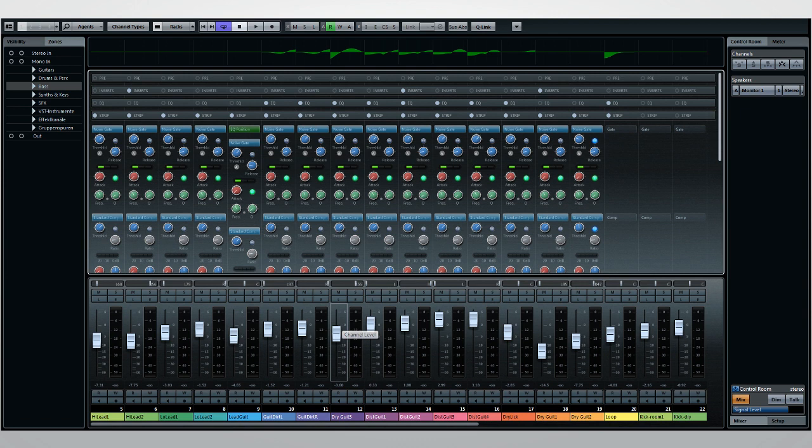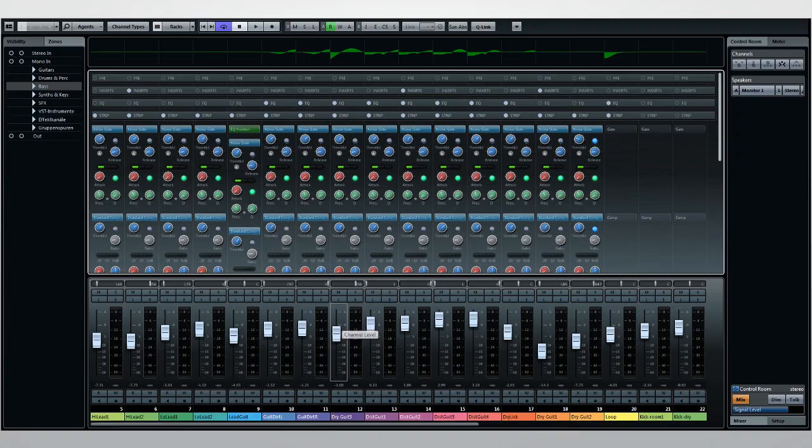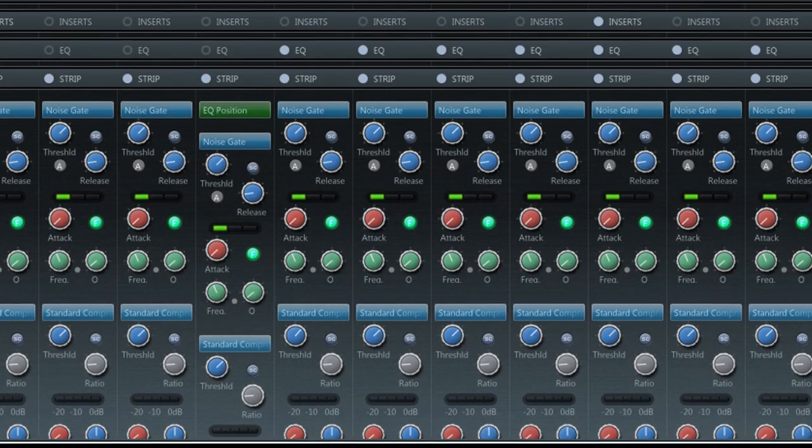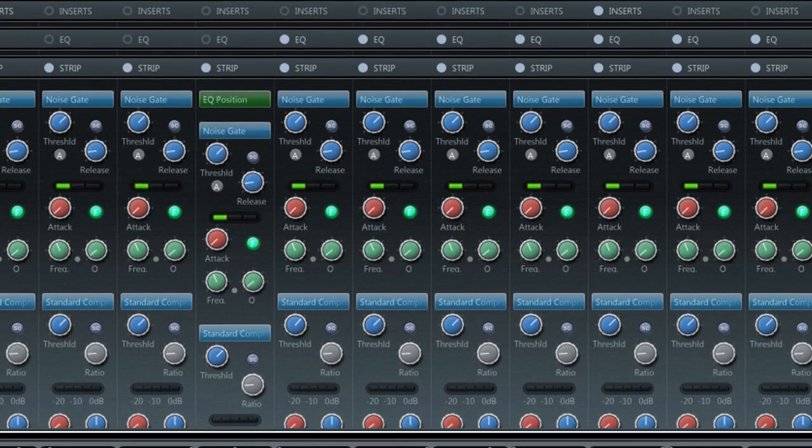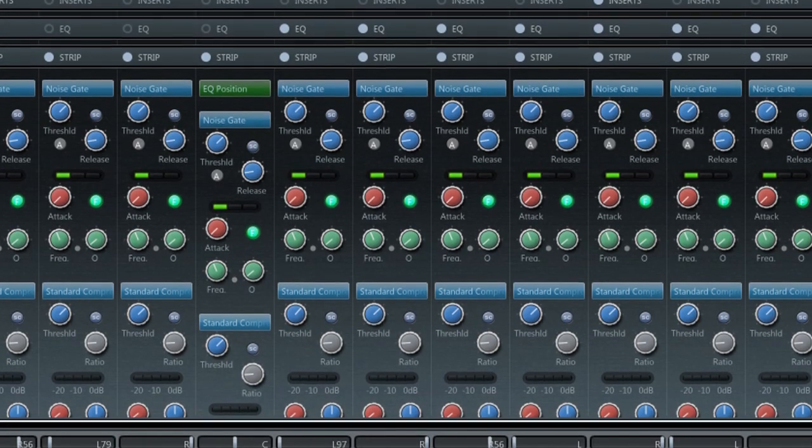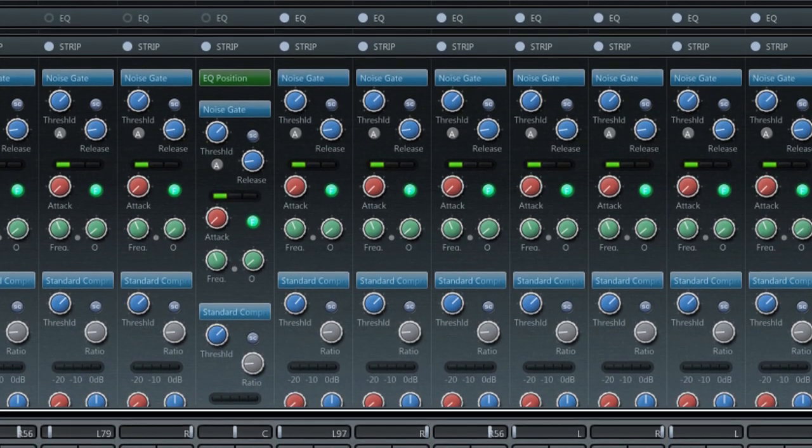The channel strip concept goes back to the very first mixing consoles. There are certain basic necessities that any signal path needs, and the sound and warmth of the channel strip in many mixing consoles gave them legendary status. Cubase 7 brings just such epic sound and ease of use to your desktop.